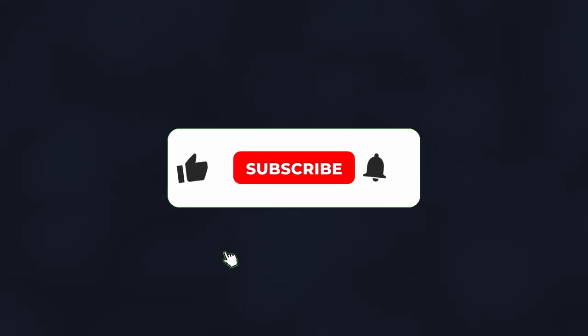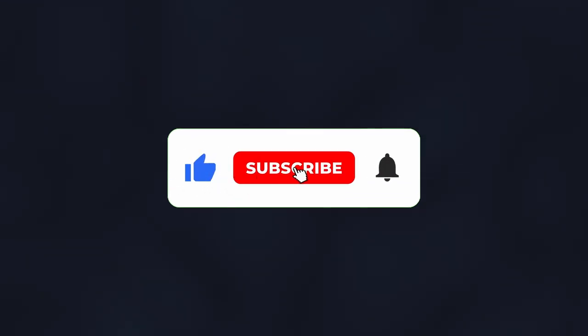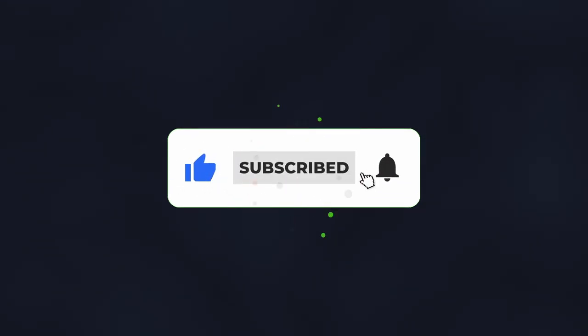If you enjoyed this video, please like it and subscribe to the channel. See you in the next episode.